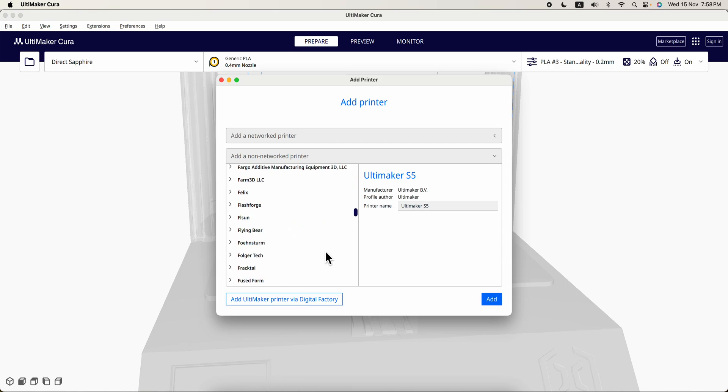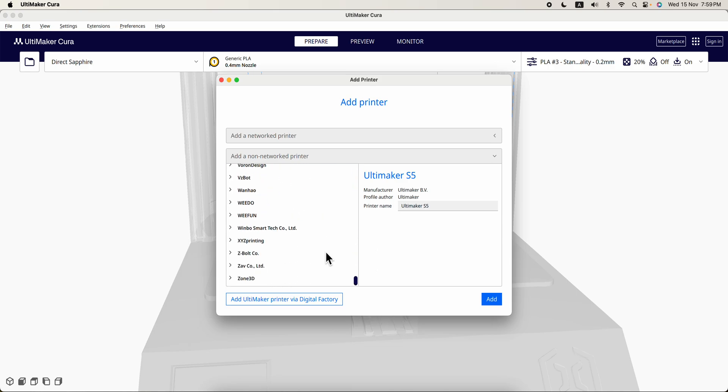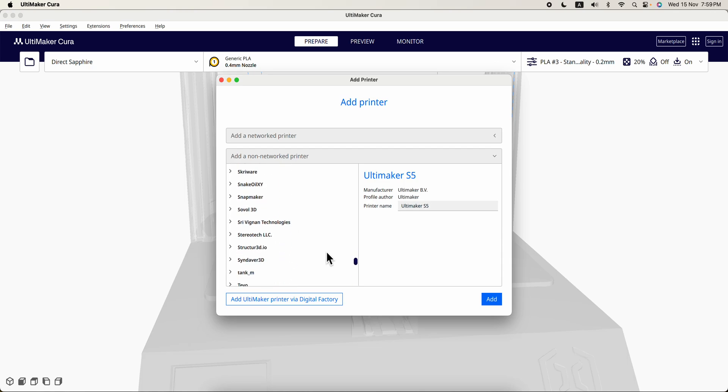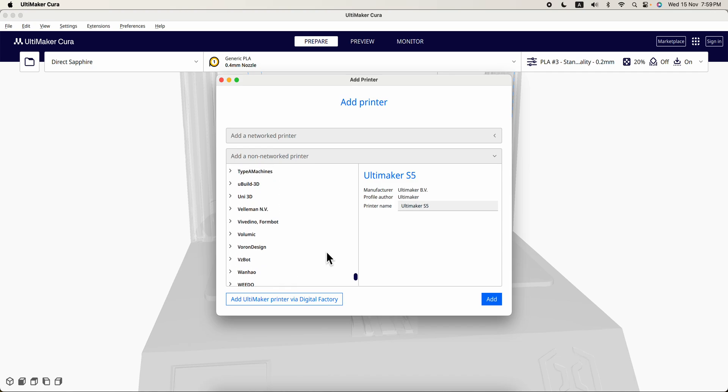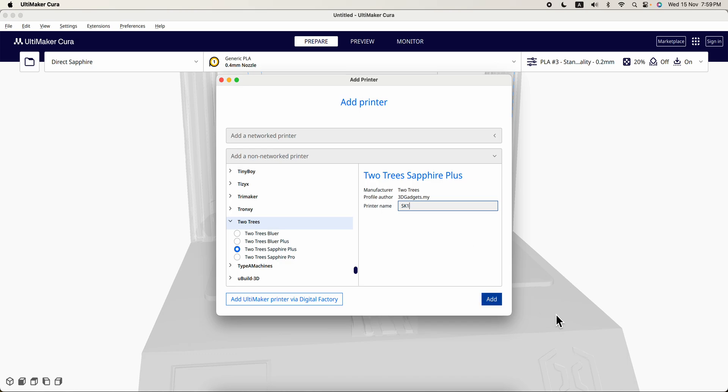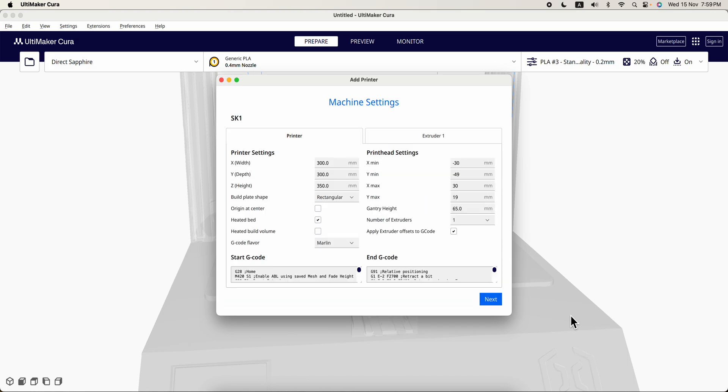You can go in here and do your own customizations, but for me I will just go over here and find this called Two Trees and find this called Sapphire Plus, and then I change it to SK1, add.